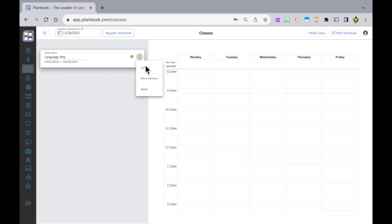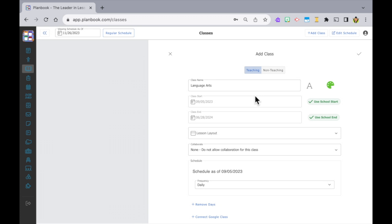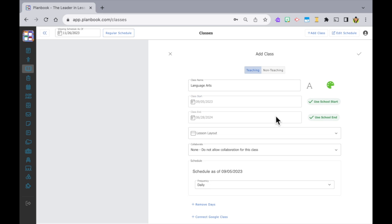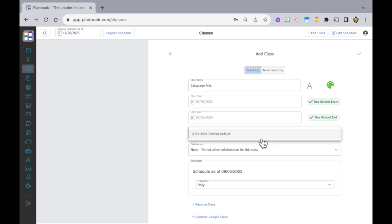Next, click on the three dots and select More Options. This screen is where we customize the class. If your class starts on the first day of your school year you can leave Use School Start selected, but if that class doesn't start right away you can change the date using the calendar date picker. This is also true for Use School End. There's also an option to change your lesson layout, which we're not going to touch on here, but just know that how your lessons are formatted can be adjusted to simpler and more comprehensive layouts.